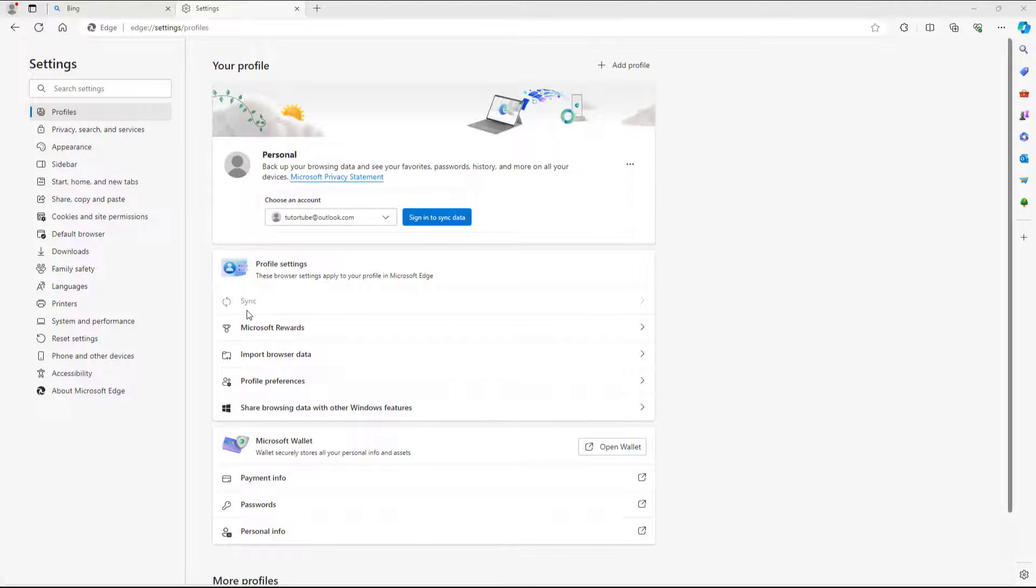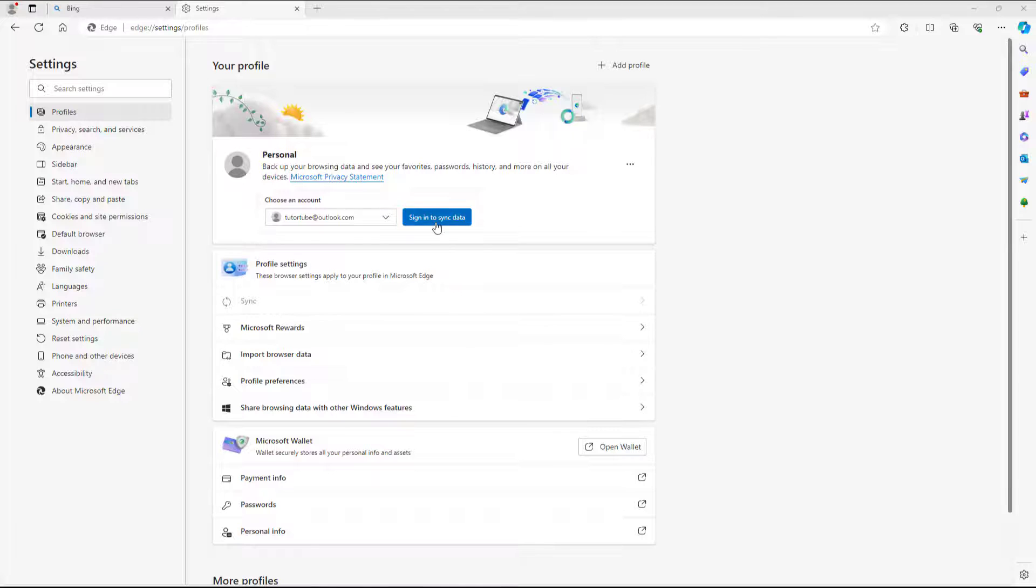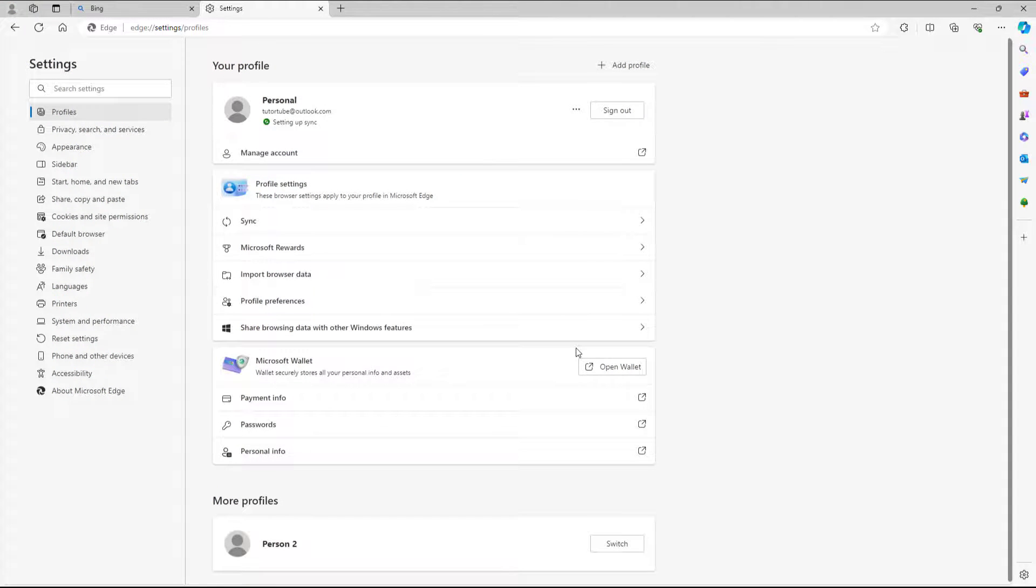So now if you want to sync back up again, then you simply need to sign in to sync the data once more just like this and it'll be synced back out.